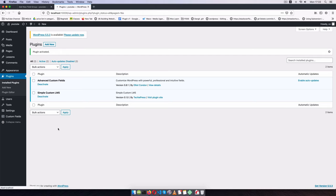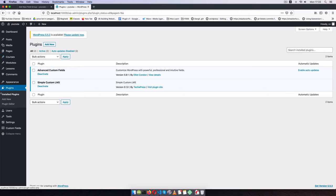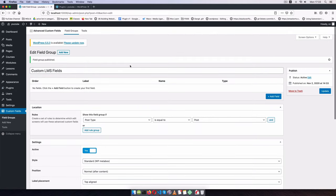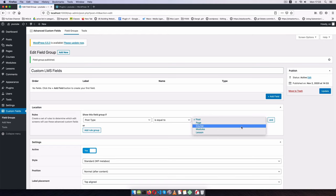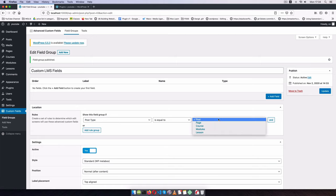I'll publish the ACF field group so these new post types are visible. Now in the admin I can see Courses, Modules, and Lessons as individual items that I can use. Next I'll attach custom fields to each of the individual post types.